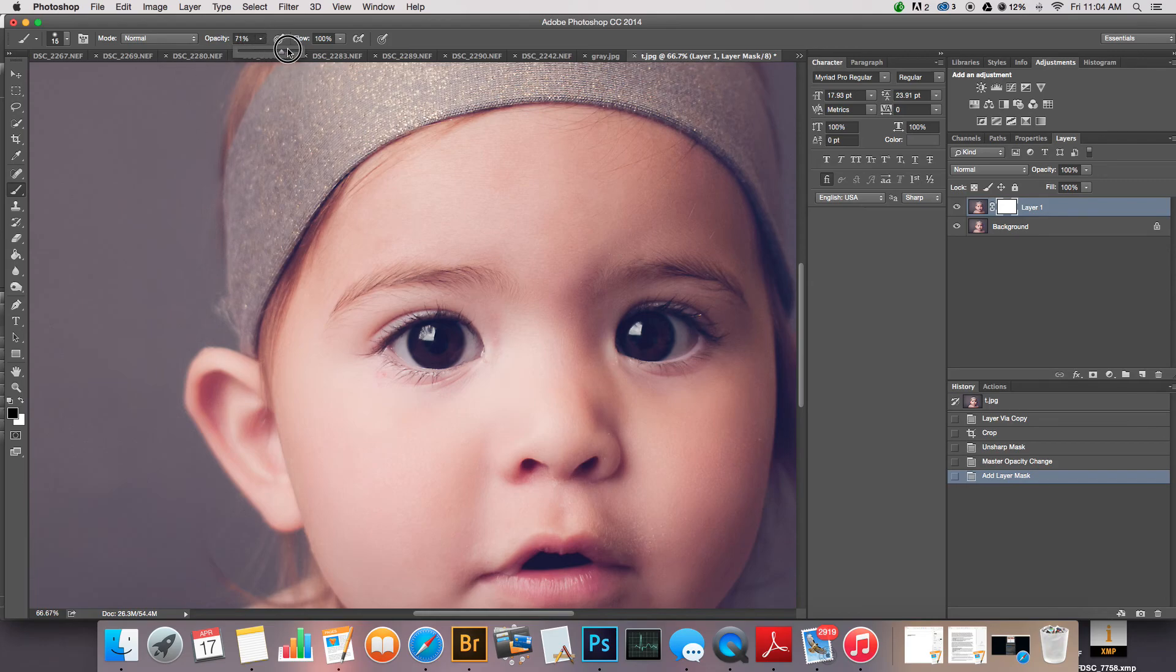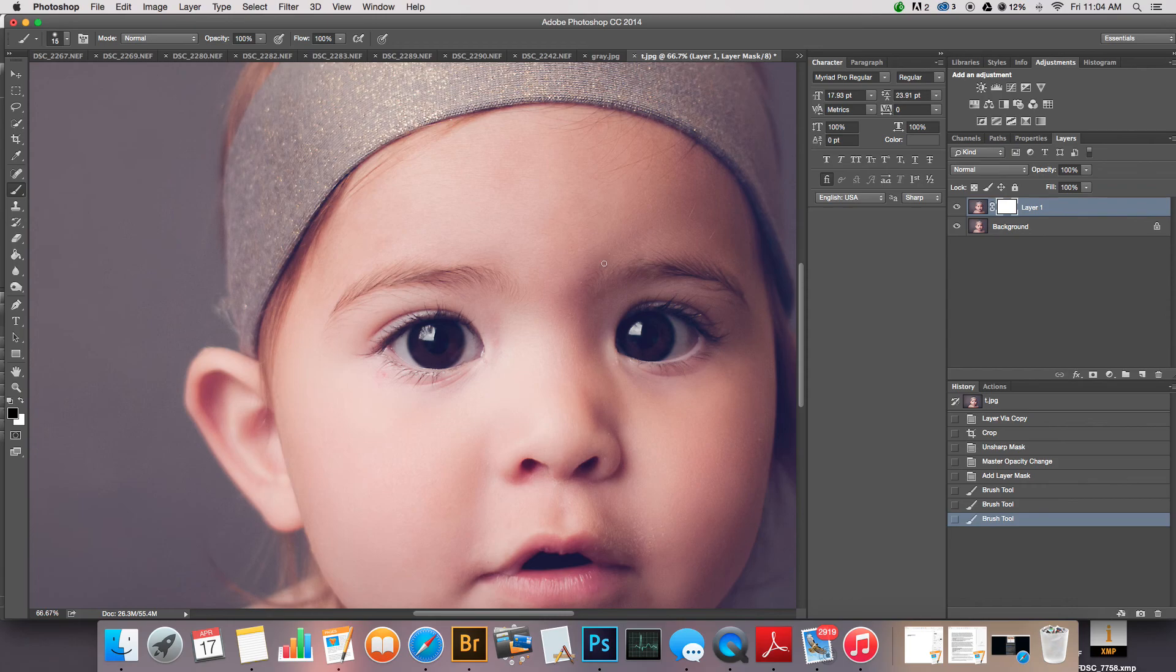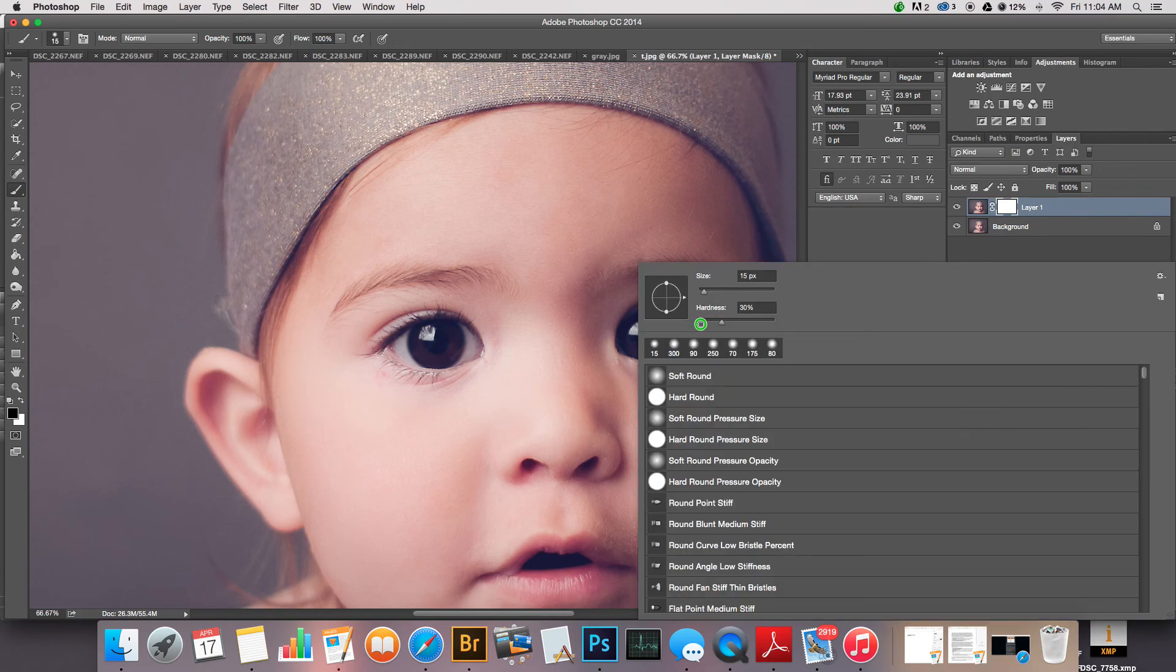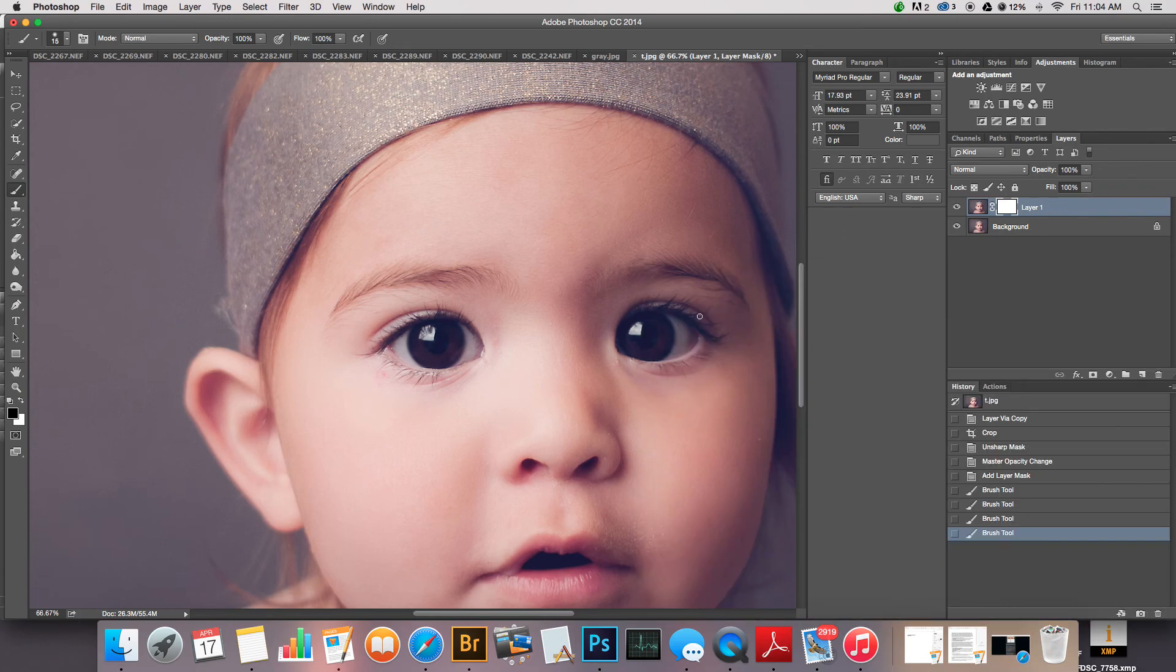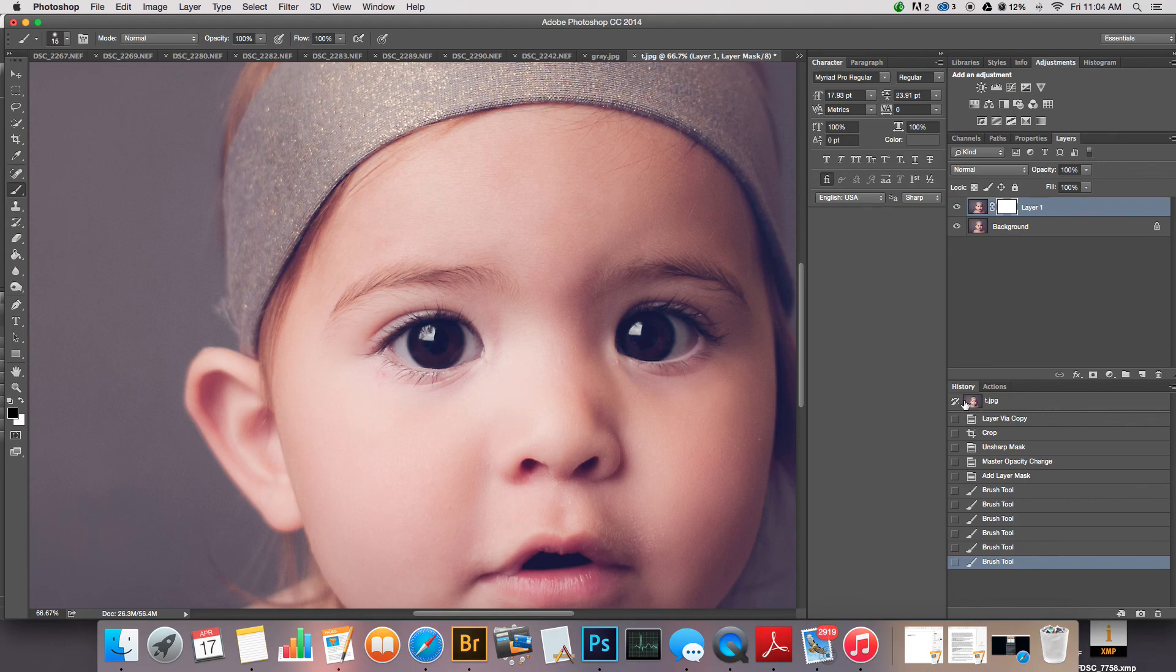I'm gonna just bring my brush up to 100 percent opacity and I'm just gonna kind of go over these little spots that are kind of glowing at me because it was driving me crazy. I'm gonna spot inside her eye right there.